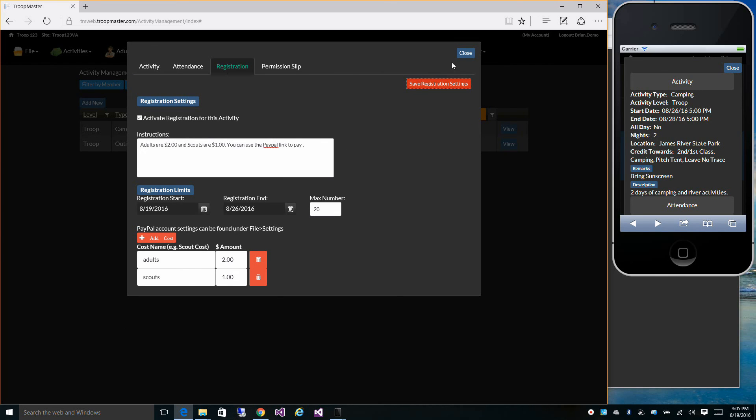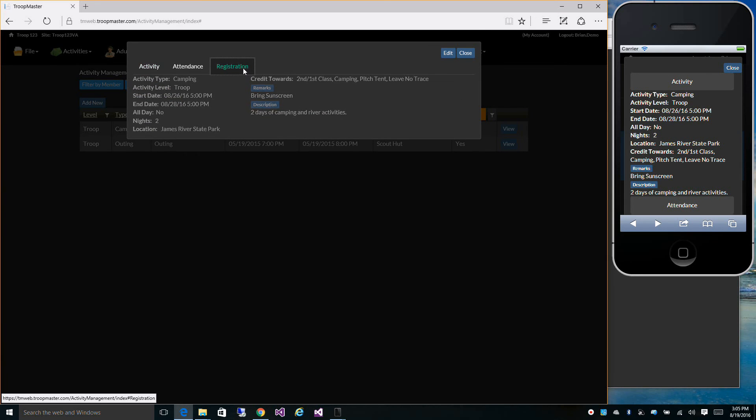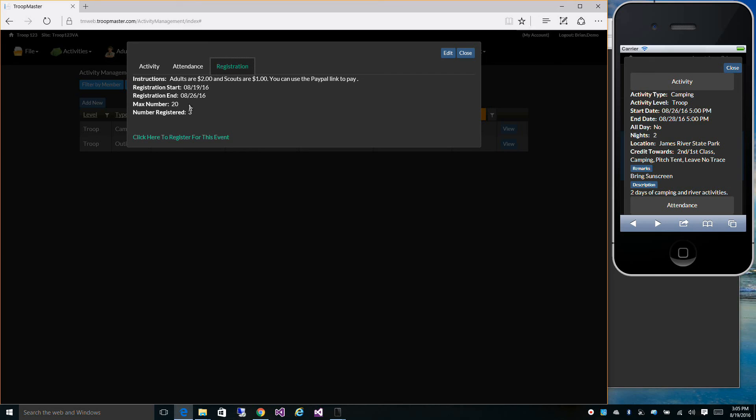So that's saved. We have our instructions there. It tells us our registration start and end date, max number of attendees, and how many people have already registered. Now we can click to register for the event.